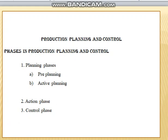In this video, let us see what is phases in production planning and control. There are three types of phases: one is planning phase, the other one is action phase, and the third one is control phase.